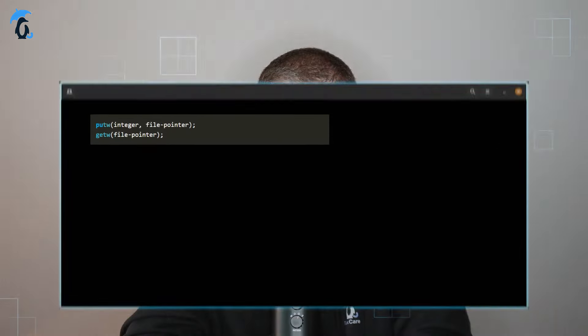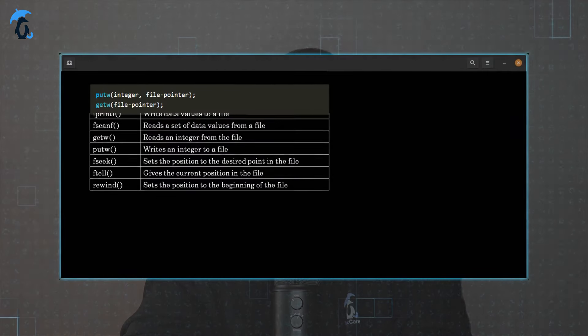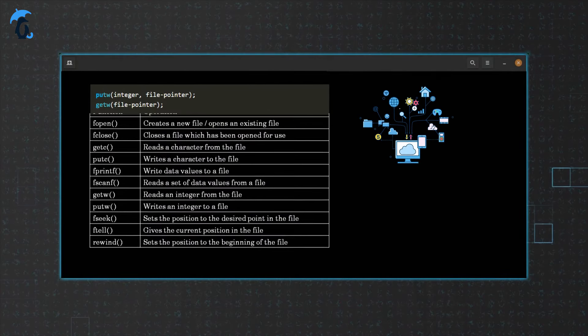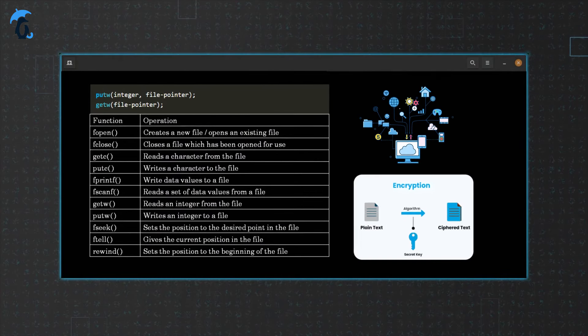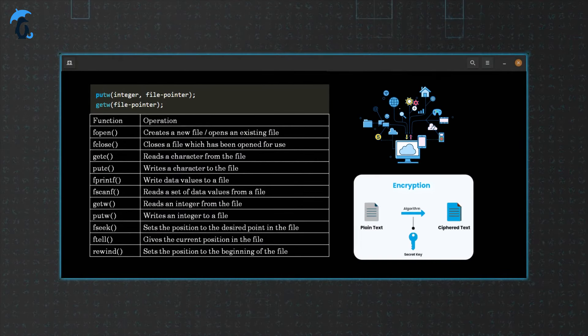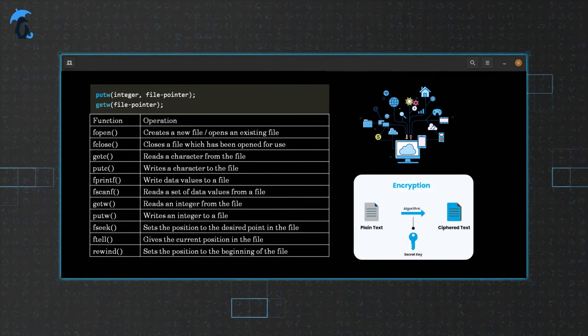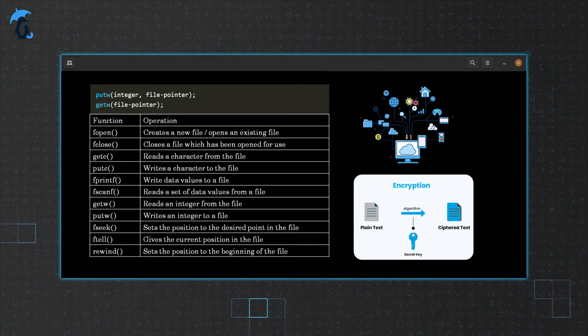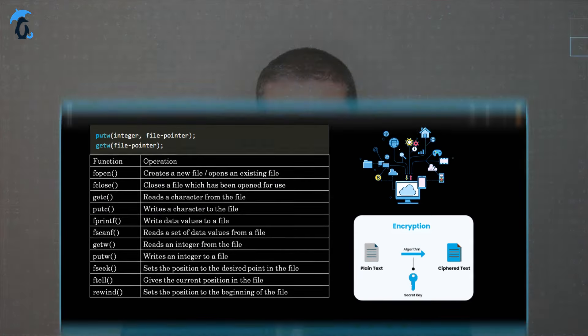Let's start by going over what shared libraries actually are. Software developers take the principle of don't reinvent the wheel very seriously, making it an industry standard to reuse common functionality across multiple applications. Everything from file operations to network communications, encryption, are all examples of functionality that is used across multiple applications.